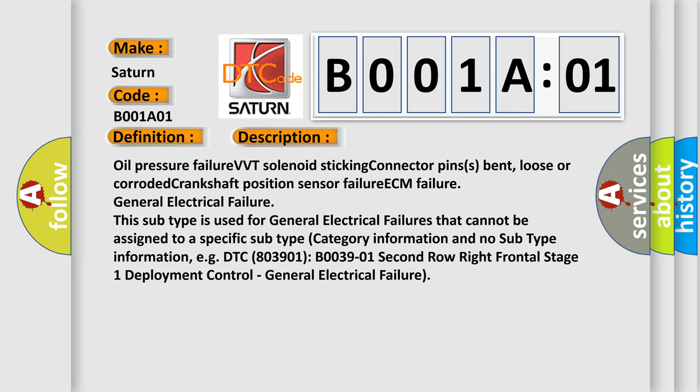Oil pressure failure, VVT solenoid sticking, connector pins bent loose or corroded, Crankshaft position sensor failure, ECM failure, General electrical failure. This subtype is used for general electrical failures that cannot be assigned to a specific subtype category information. For example, DTC B0039-01 Second row right frontal stage 1 deployment control, general electrical failure.